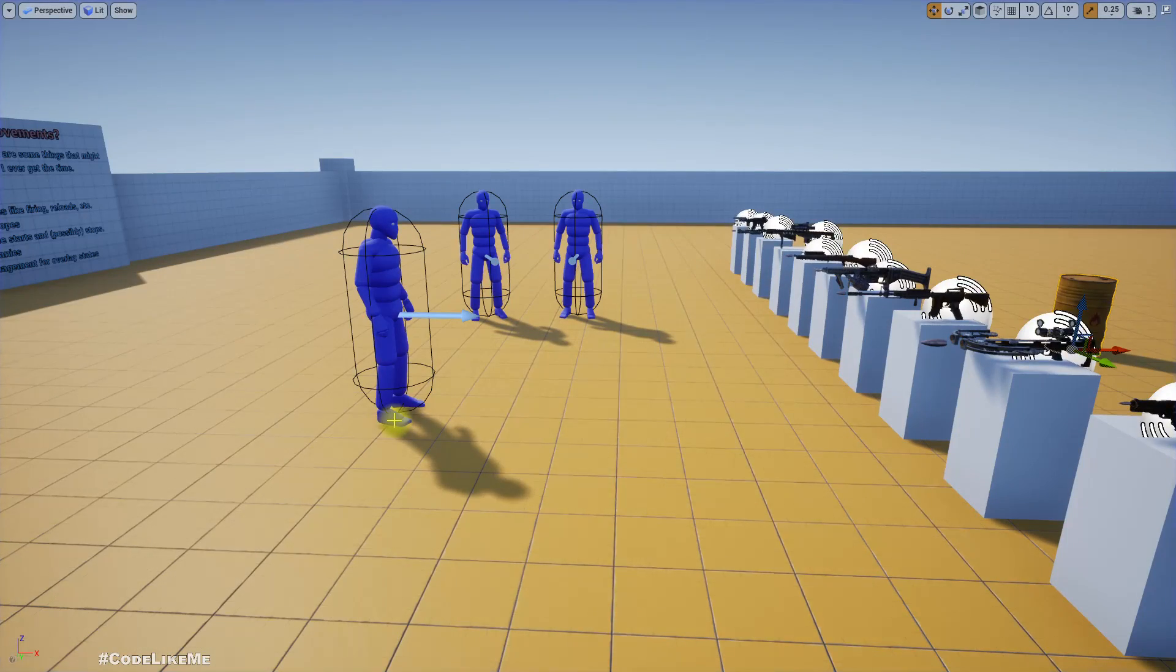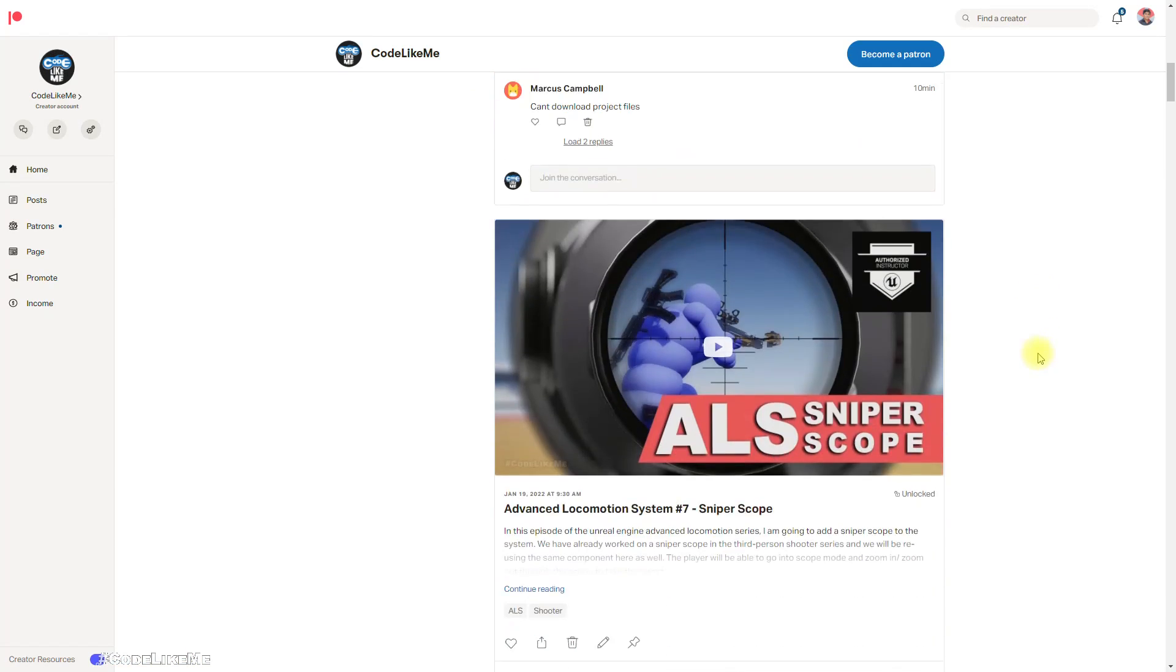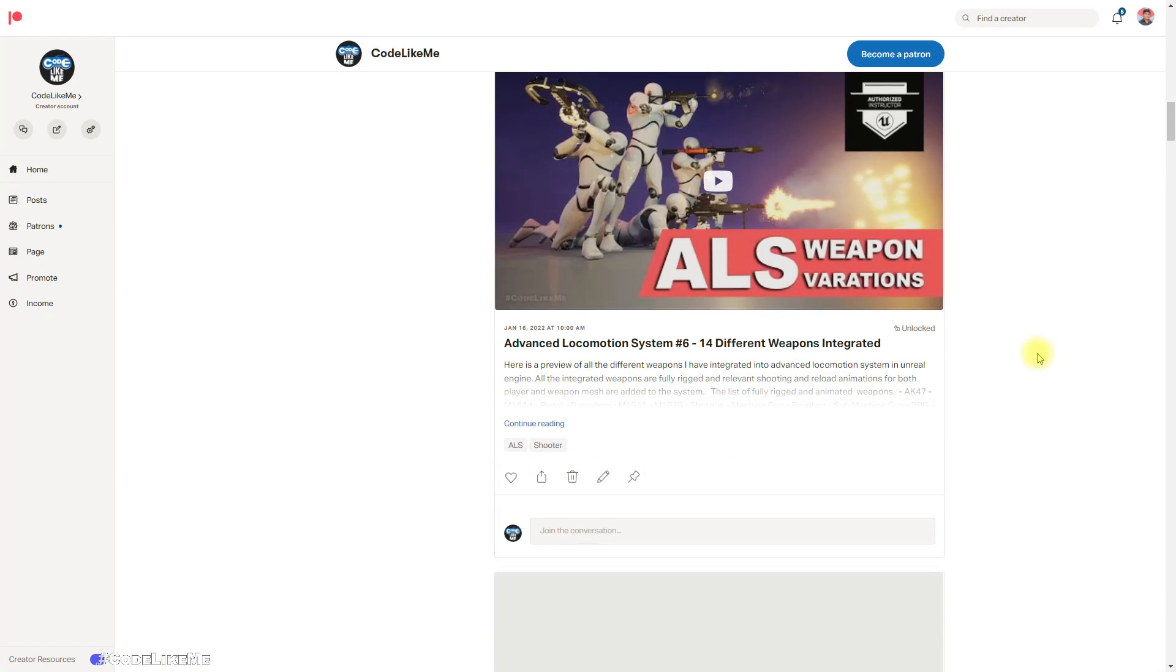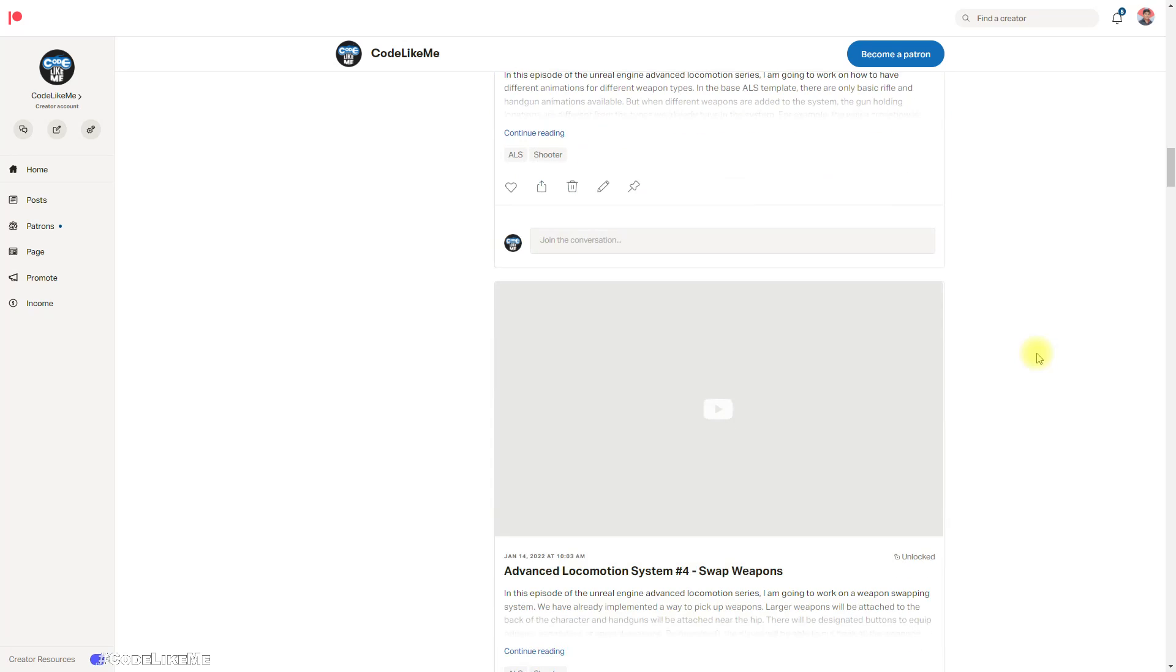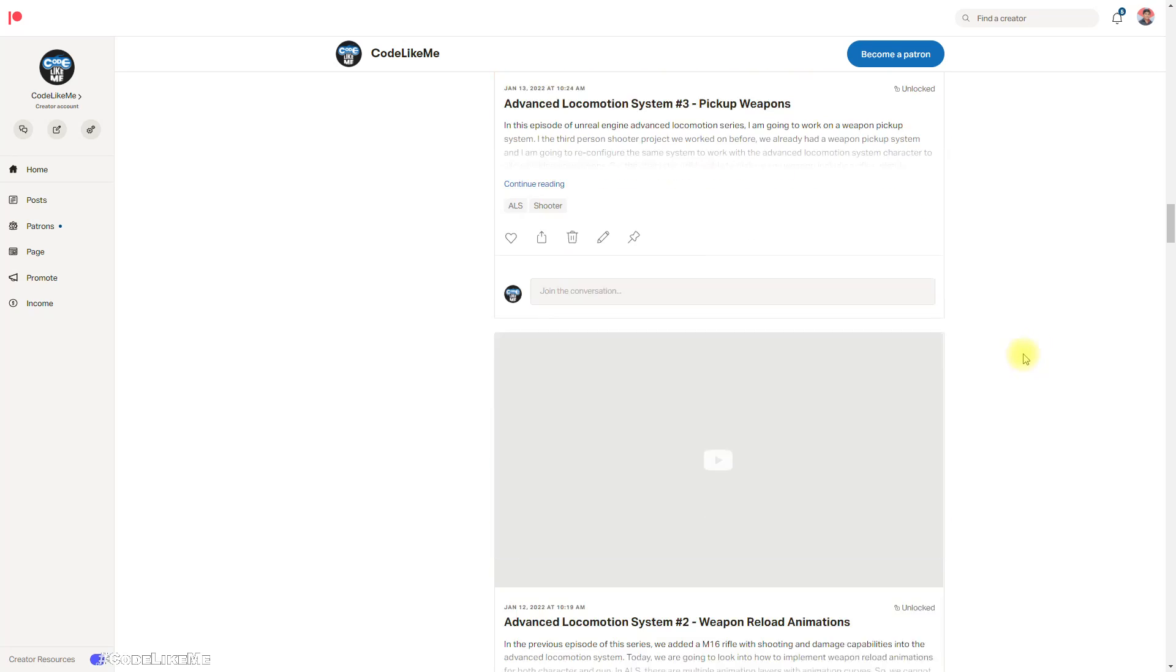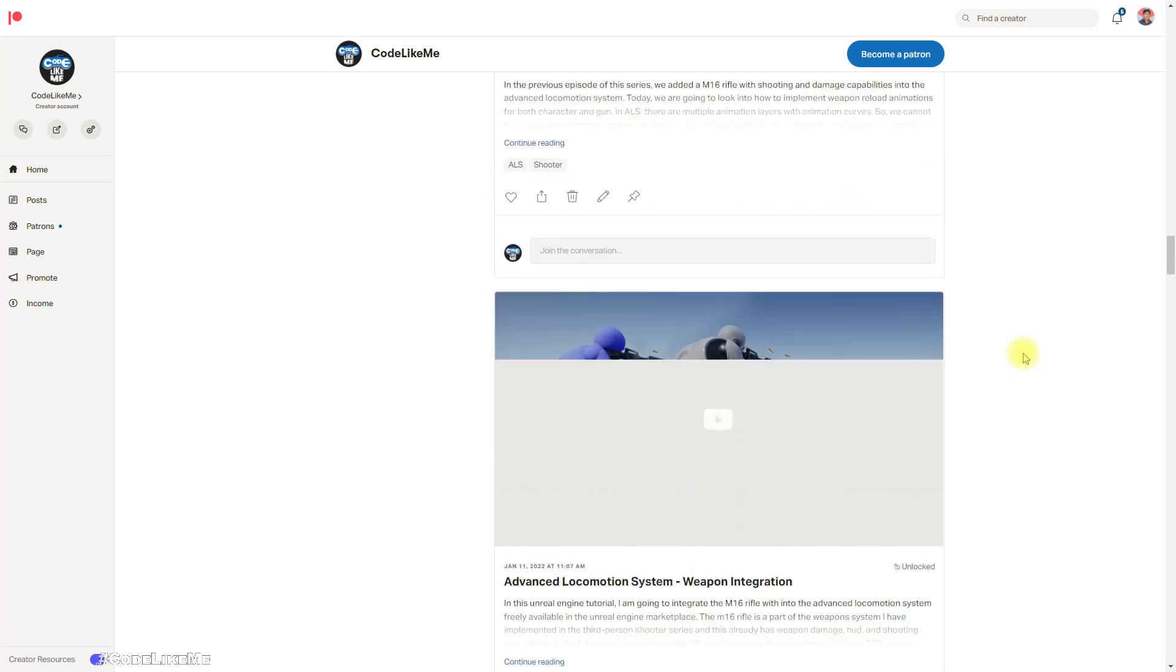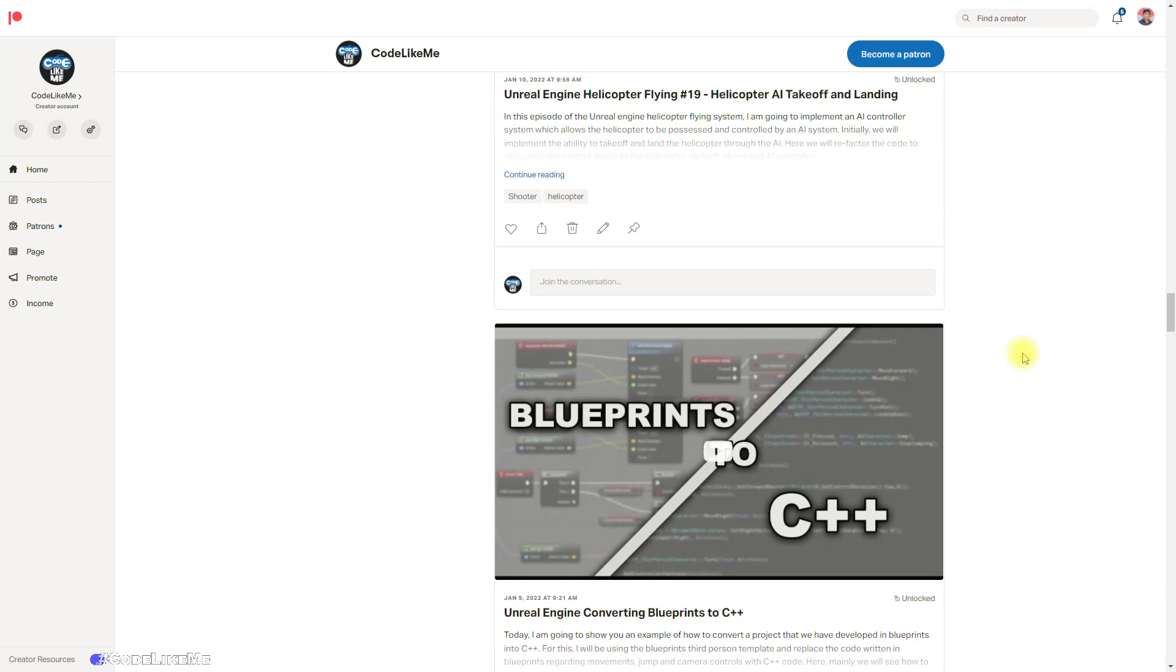So I'm going to stop this episode right here. Project files will be available on the Patreon page, link would be in the description below. Thanks for watching, see you in another episode. Goodbye.